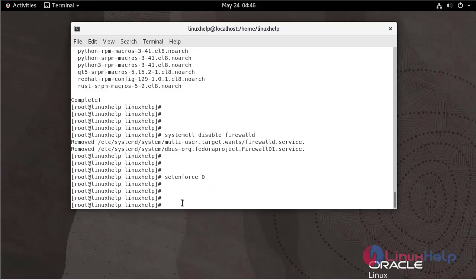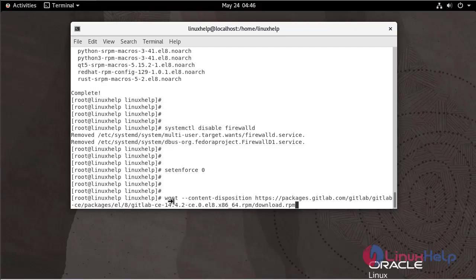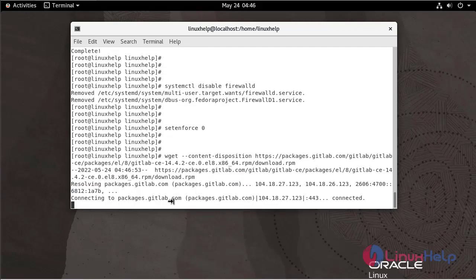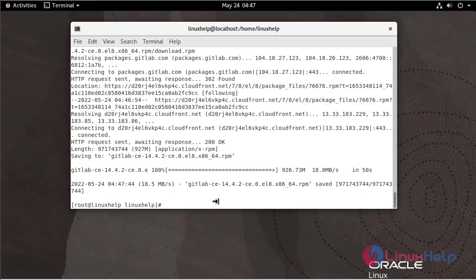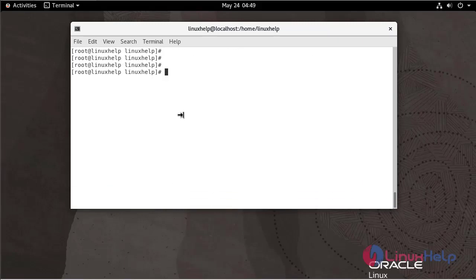Using wget command, install the GitLab package. Now I am going to install GitLab using RPM command.